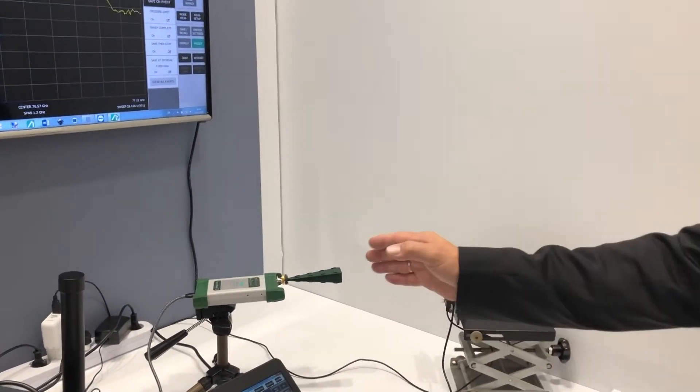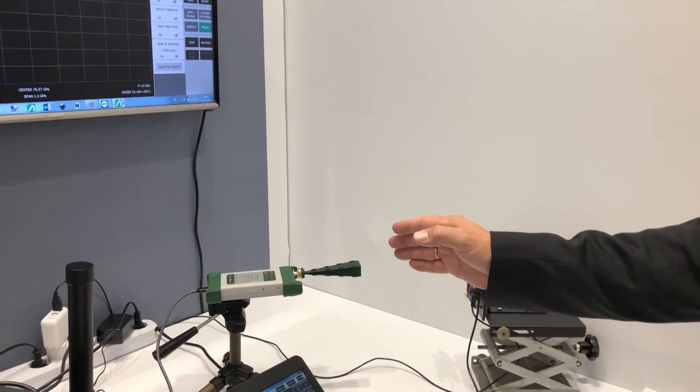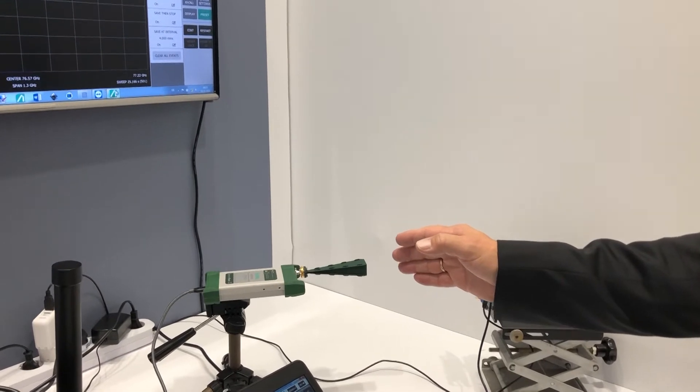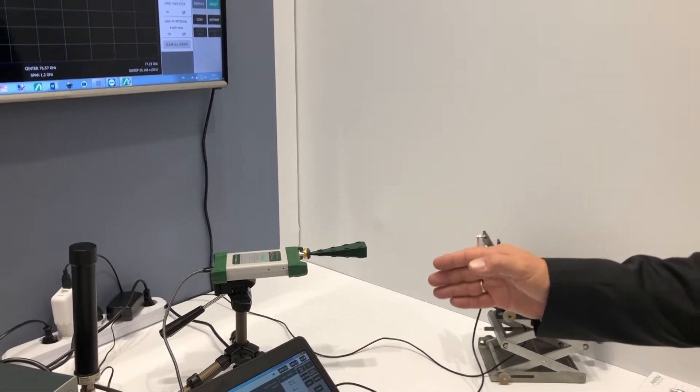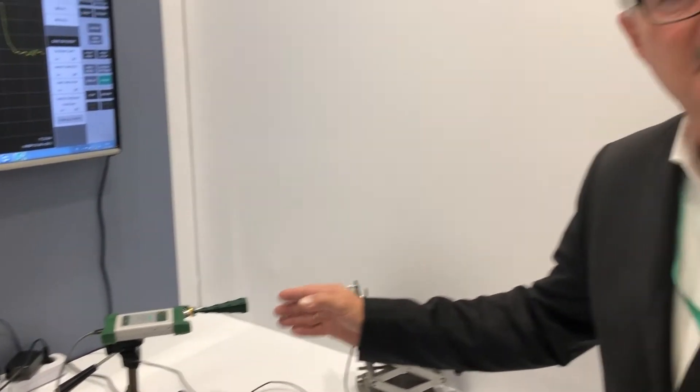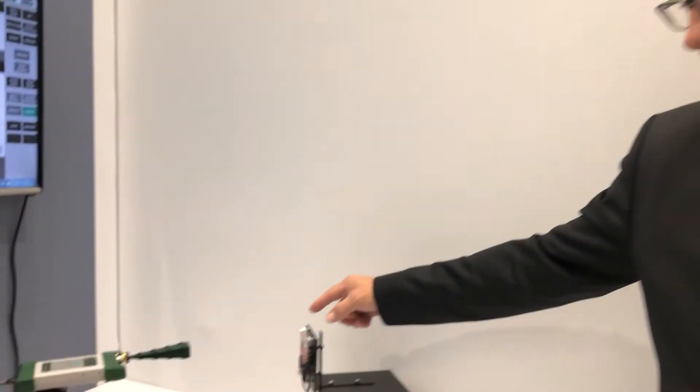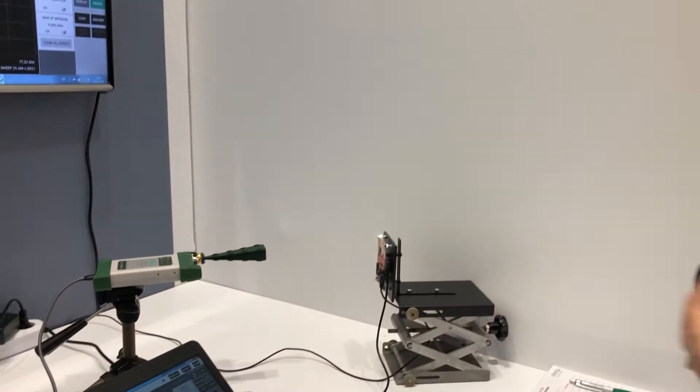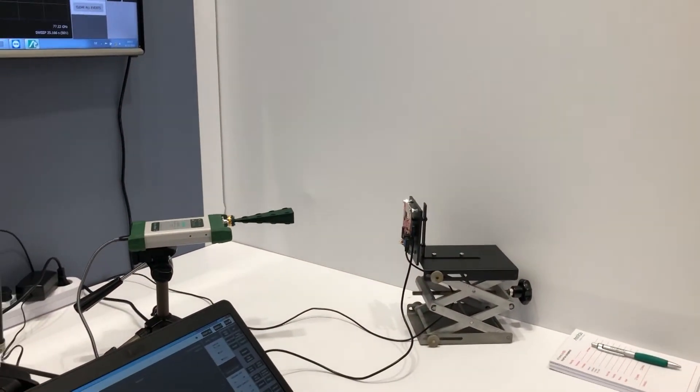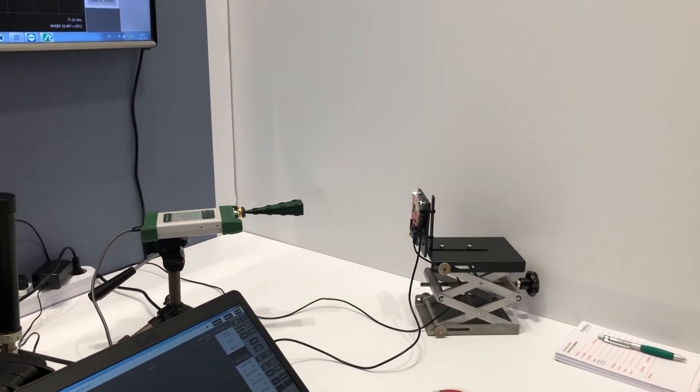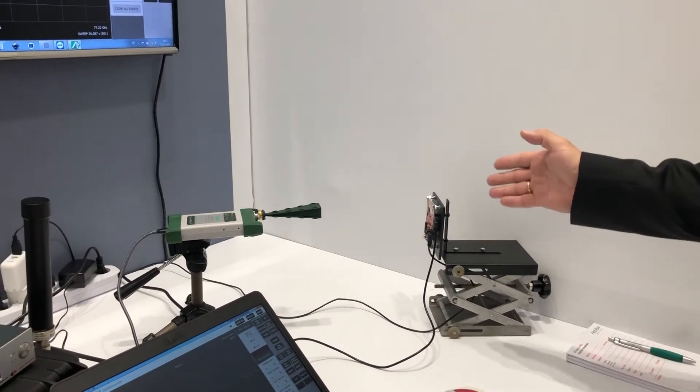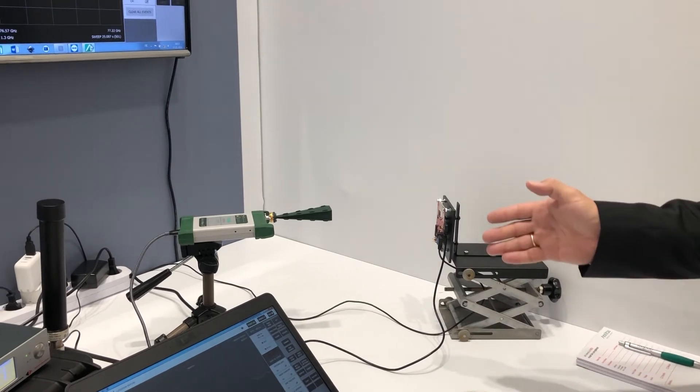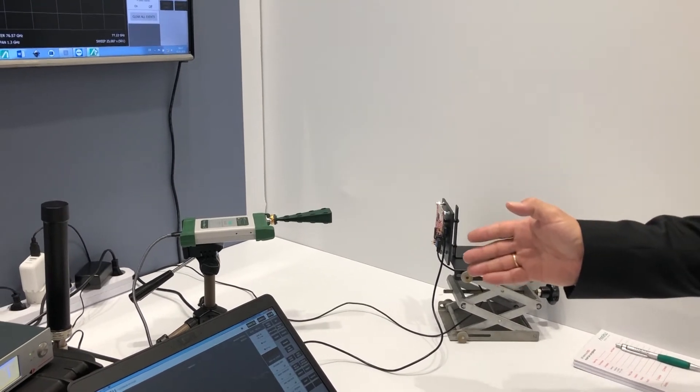Going up to at the moment 110 gigahertz and usable even up to 125 gigahertz, we are demonstrating here today the capability by measuring a car radar, typically 78-79 gigahertz, and the usual task for engineers.